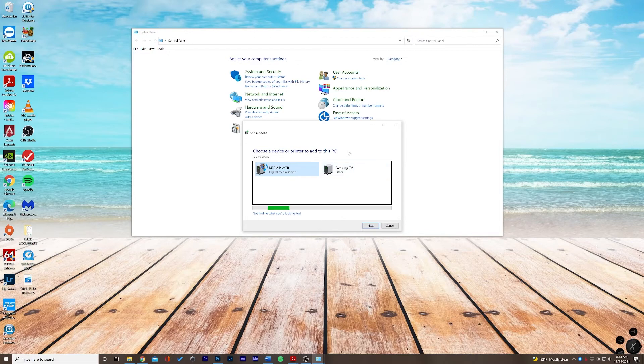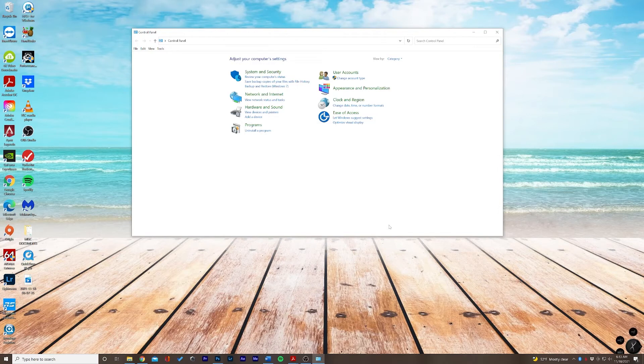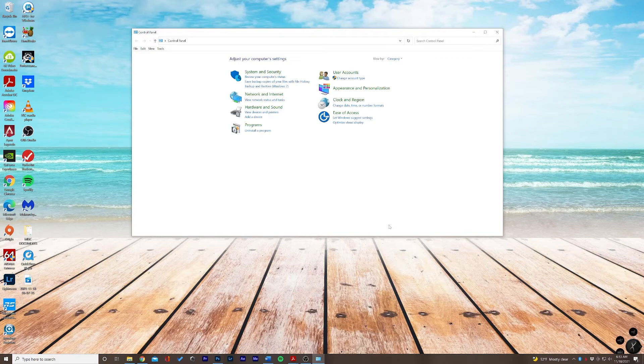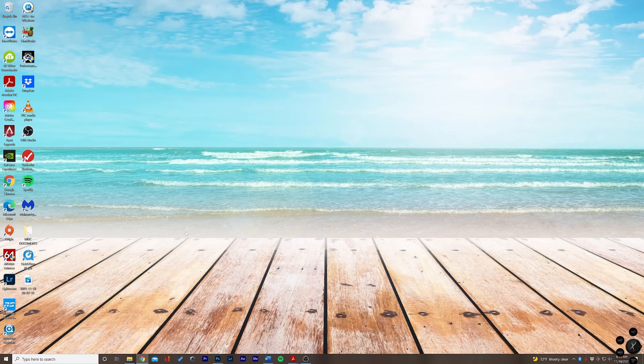But for some reason if it's not showing up in here, there is another way. So let's go ahead and click Cancel and I'm going to close out of this window here. We're going to go back to our search bar.